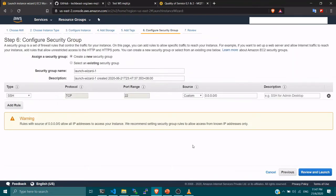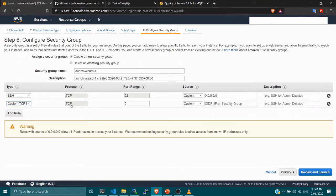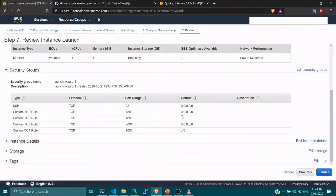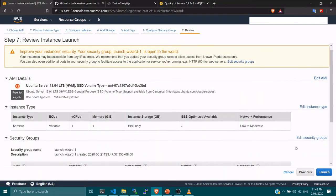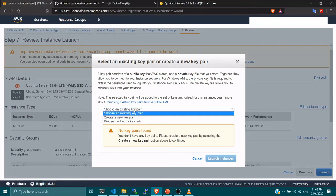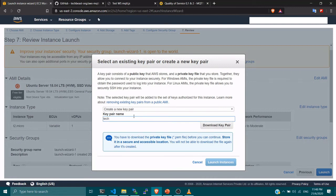Now for the security group, as I mentioned, we need to explicitly allow port 1883 and port 9001. I'm adding port 1883 with the source set to anywhere from the internet, and port 9001 for WebSocket, also from anywhere. Port 22 is already there for SSH access to the EC2 instance. I'll leave the security group name as default. Before launching, you need to create a new key pair — I'll name mine 'techbeast'. Download and keep the key pair, then launch the instance.